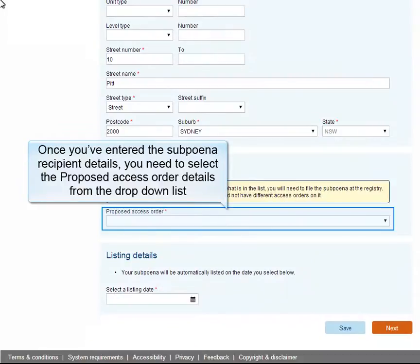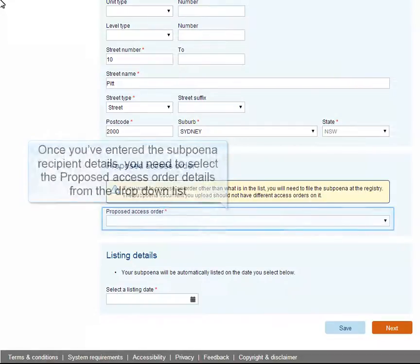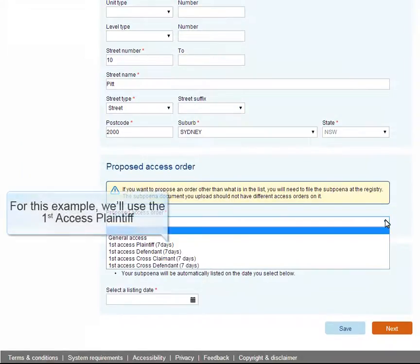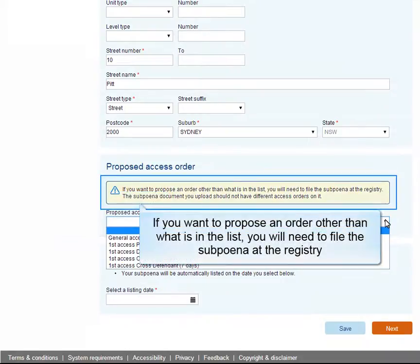Once you've entered the subpoena recipient details, you need to select the proposed access order details from the drop-down list. For this example, we'll use the first access plaintiff. If you want to propose an order other than what is in the list, you will need to file the subpoena at the registry.